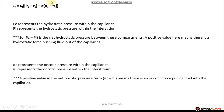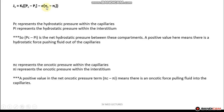Looking at the oncotic portion of the equation, pi subscript c represents the oncotic pressure within the capillaries, and pi subscript i represents the oncotic pressure within the interstitium. The difference between these represents the net oncotic pressure. In order to get a positive value here, the oncotic pressure in the capillaries has to be greater than the oncotic pressure in the interstitium, and as a result fluid will move from the interstitium into the capillaries.